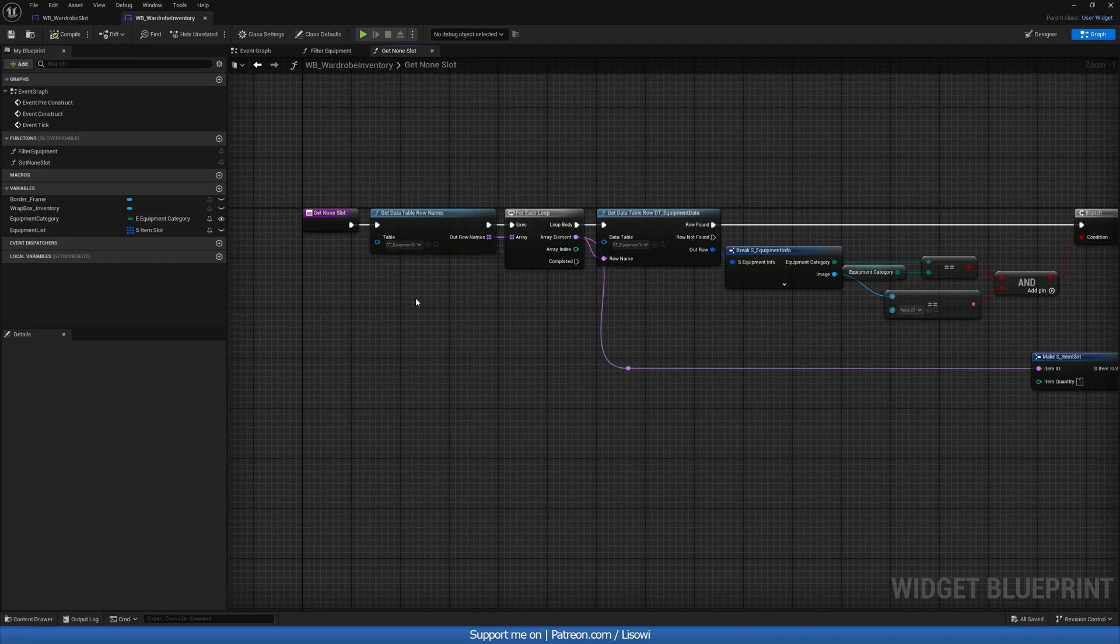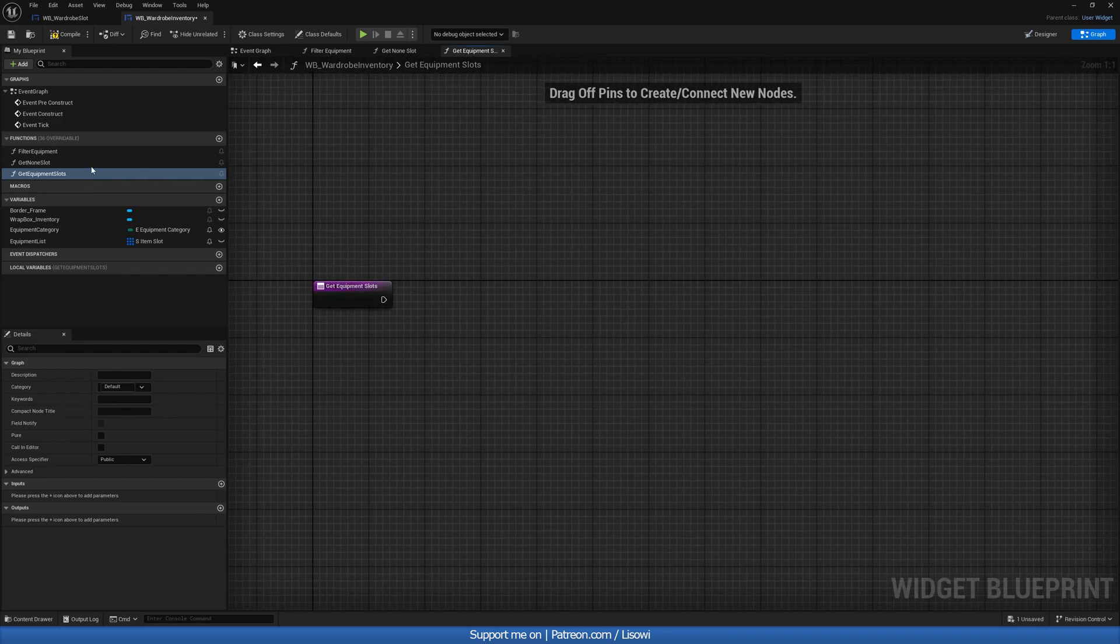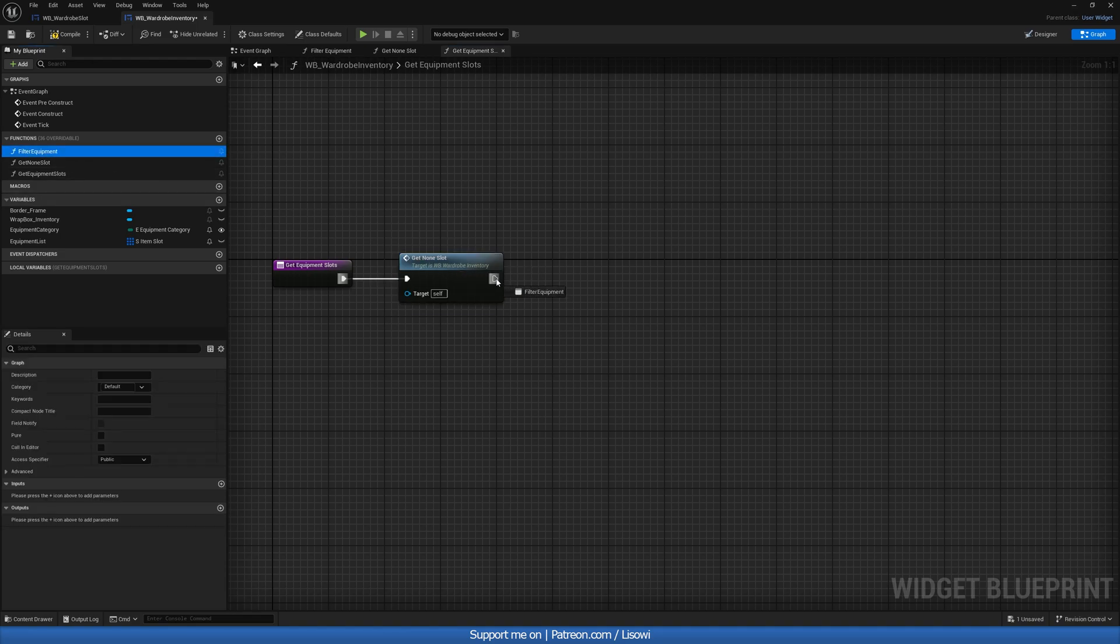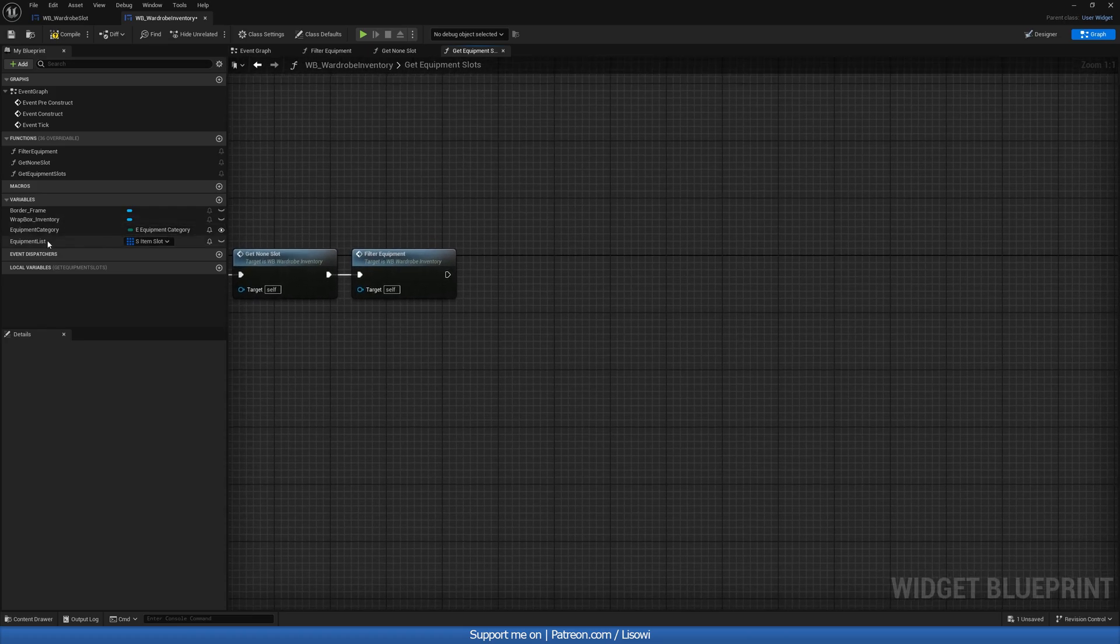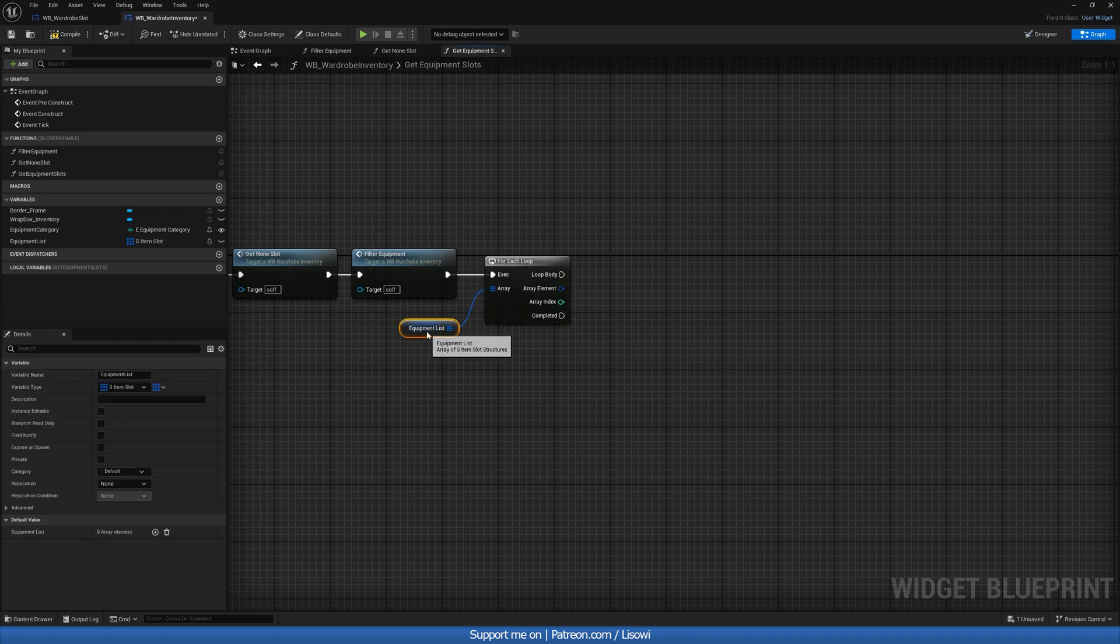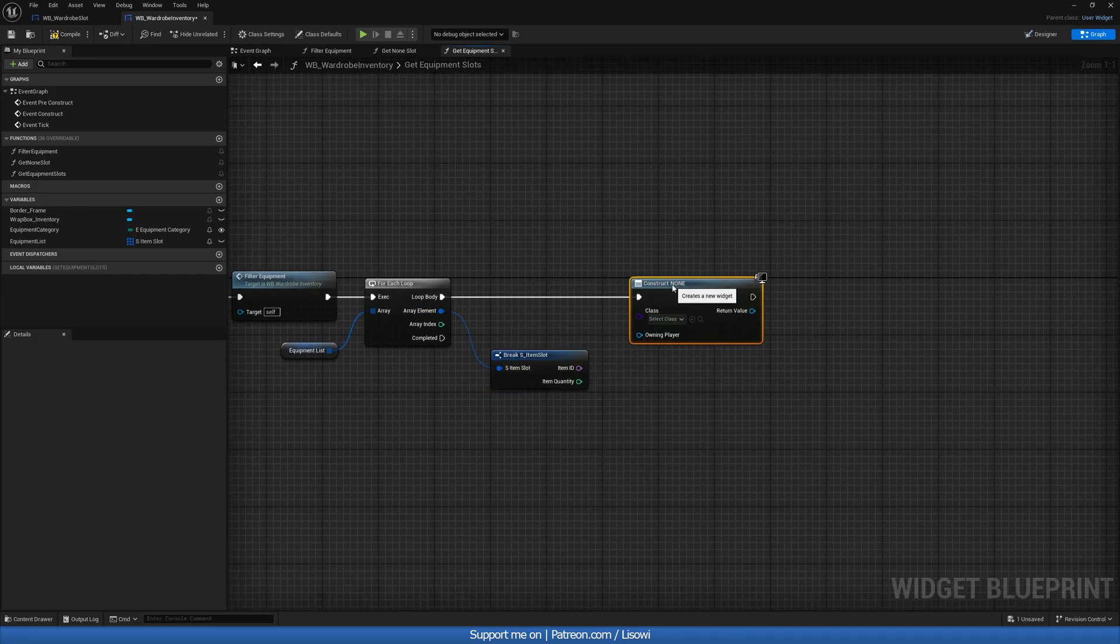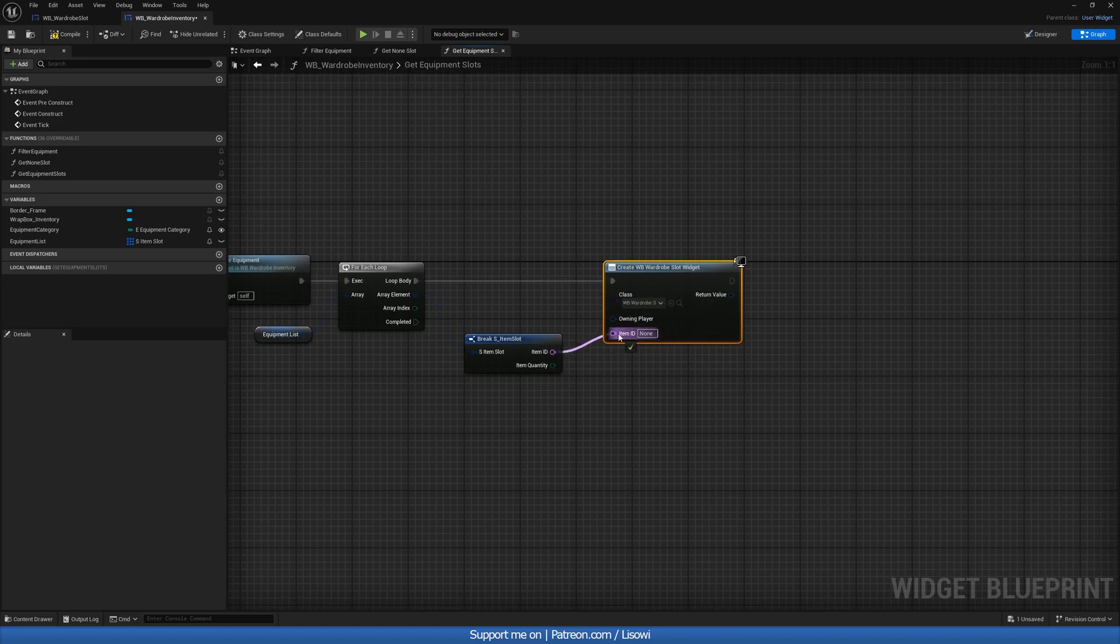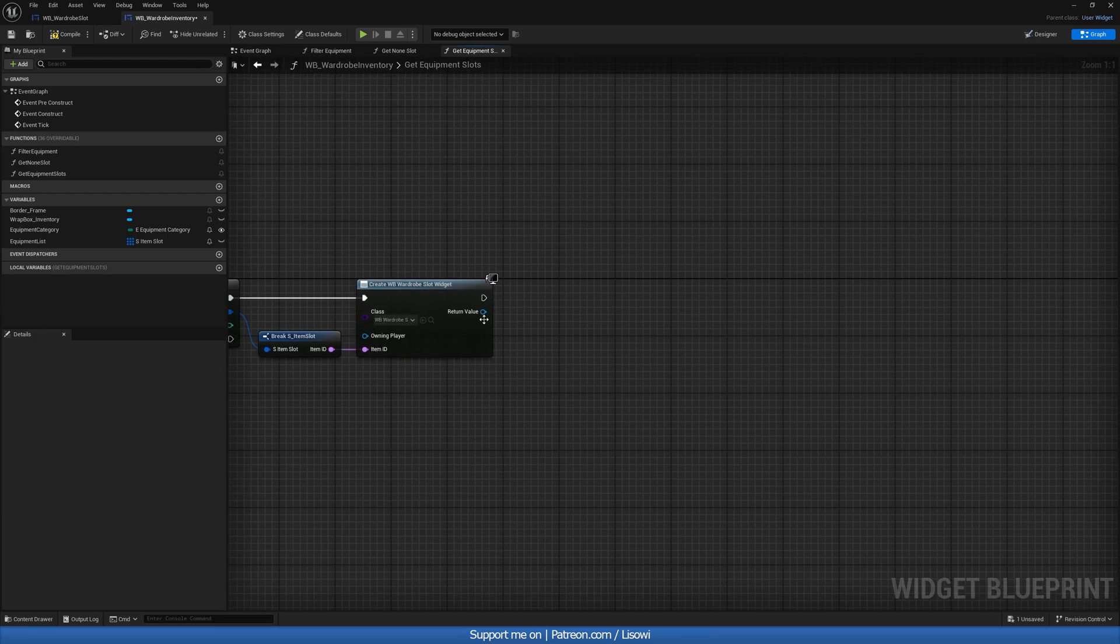Next, we want to go ahead and create another function called get equipment slots. And in here, we'll be using the previous functions we just made. So we'll grab our get none and filter equipment. Then what we want to do is grab our equipment list and do a for each loop. So the get none slot and the filter equipment populates this for us. We'll do a break. And we then want to create that wardrobe slot we made. This gives us a pin for the item ID, which will come from here. You can hide the item quantity since all of them will be one anyway.